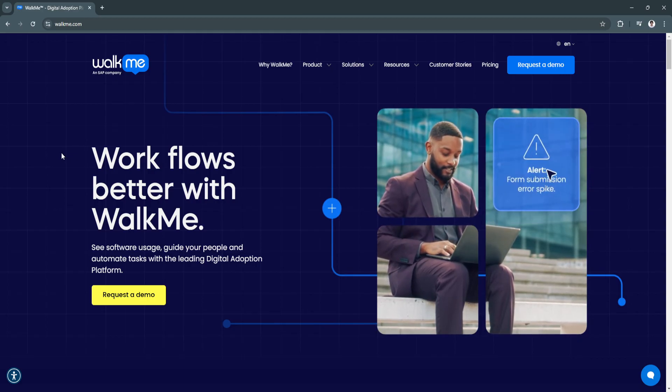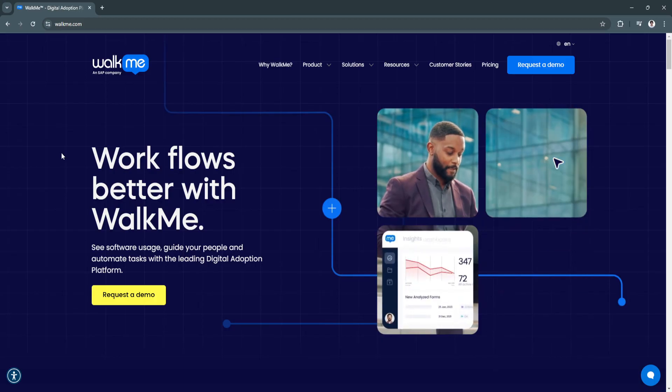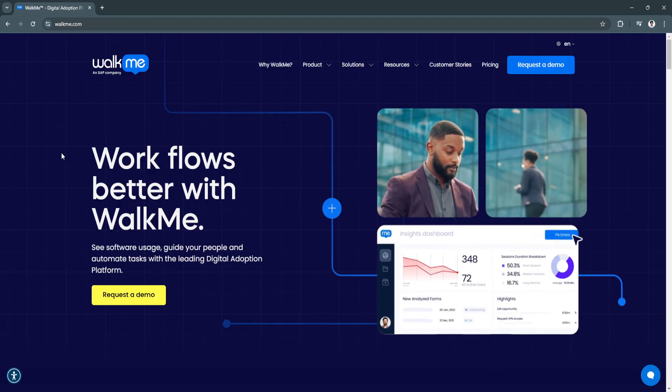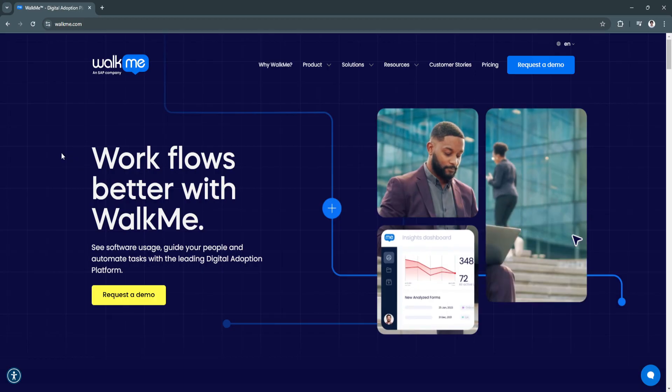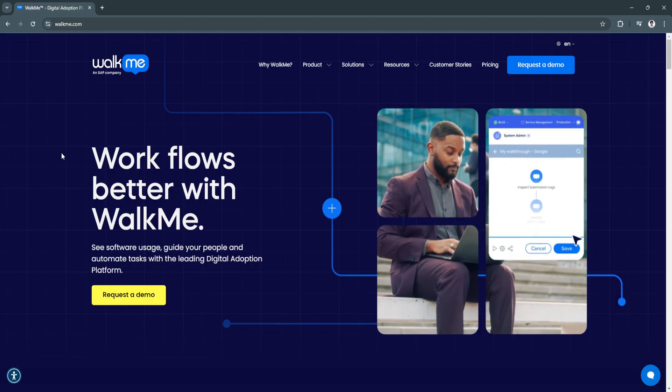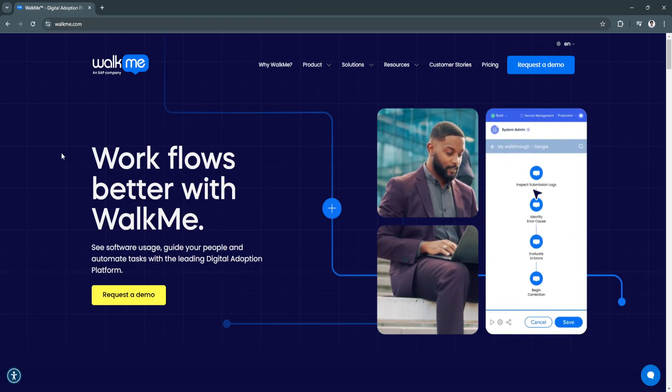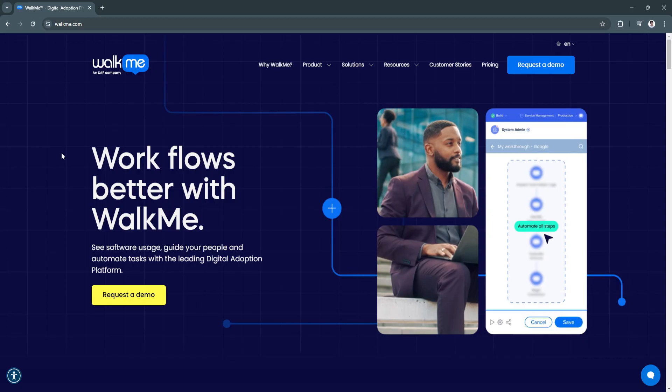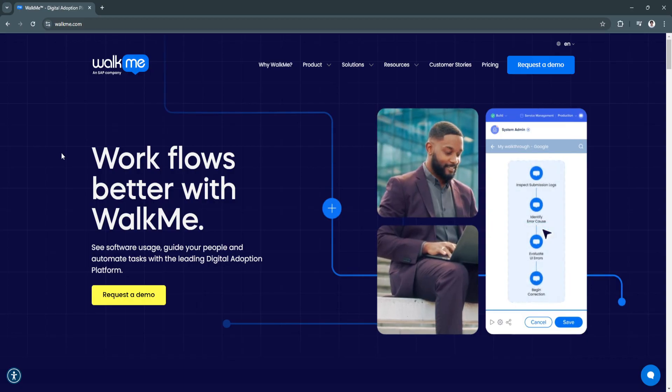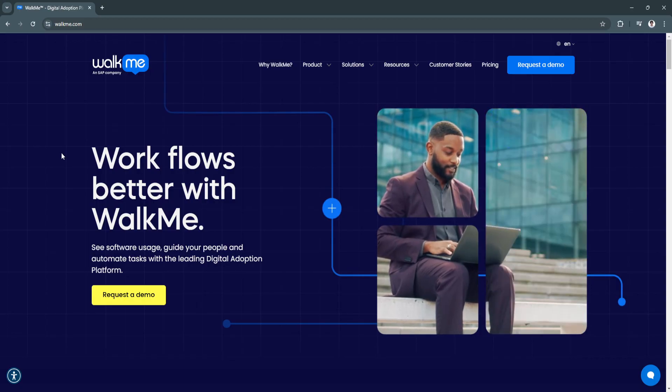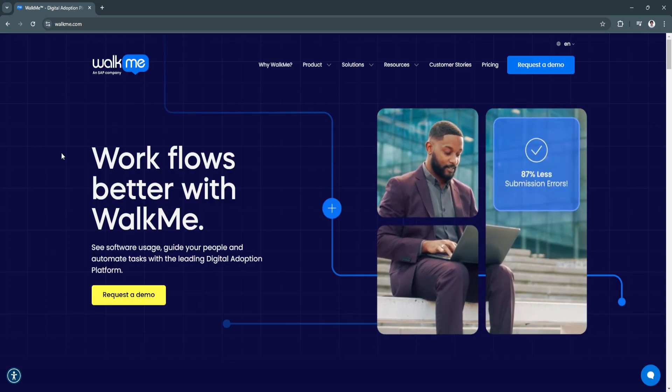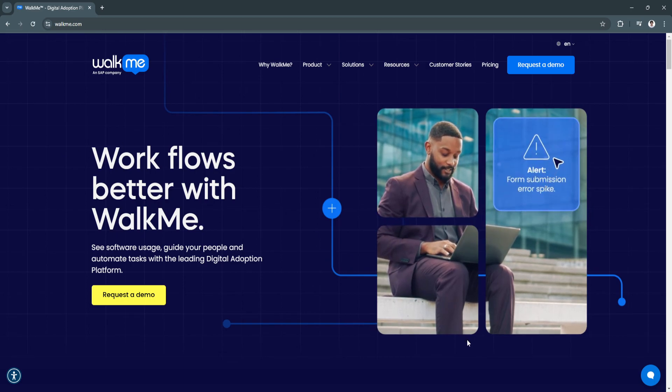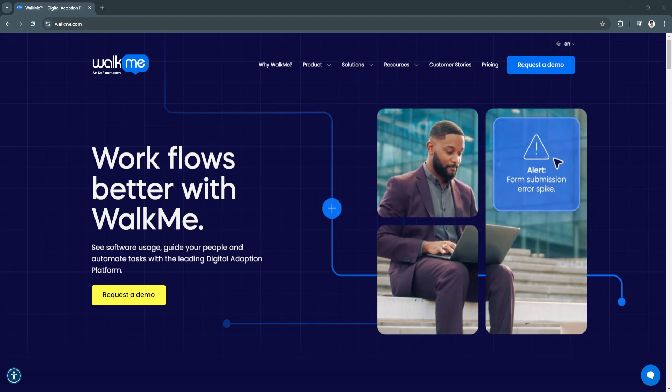However, many organizations face challenges when it comes to ensuring their teams fully utilize these tools. WalkMe steps in as an innovative digital adoption platform designed to bridge the gap between technology and its users.